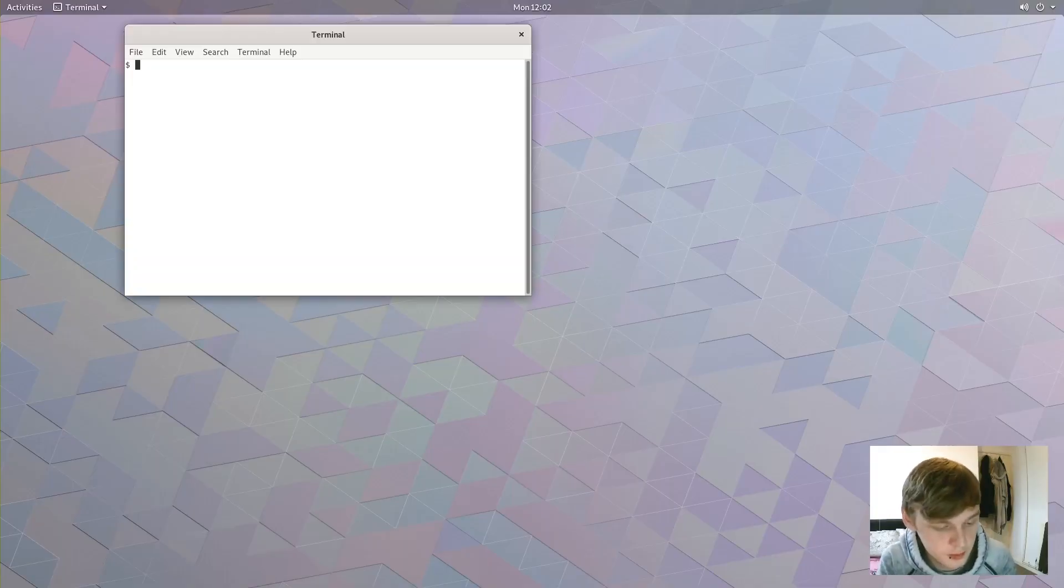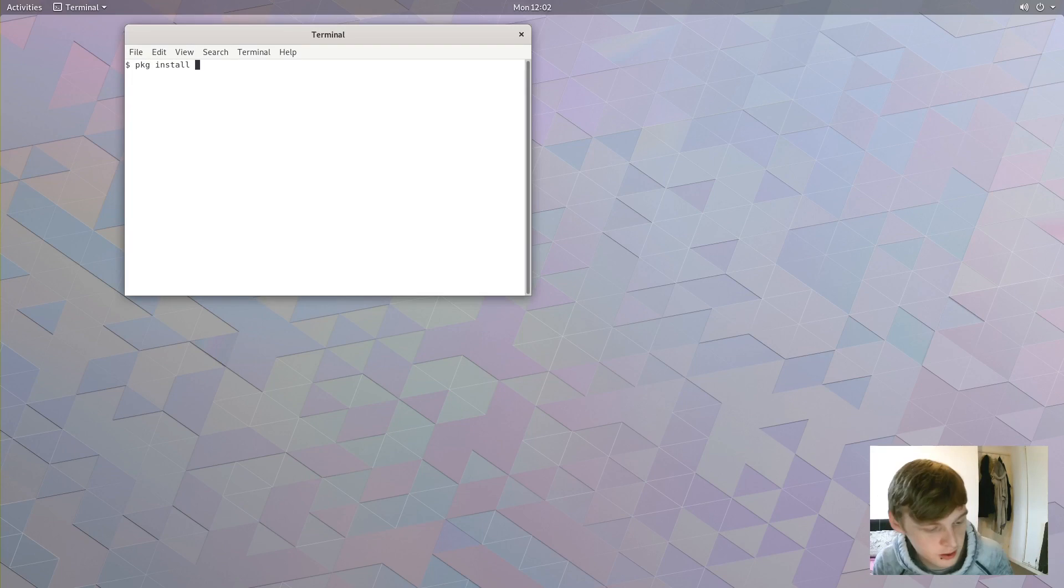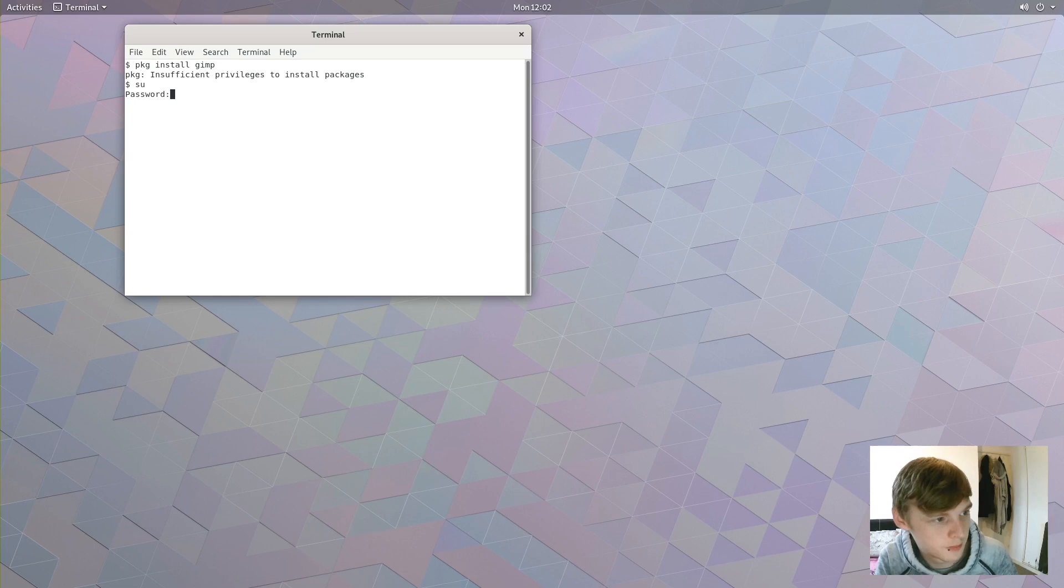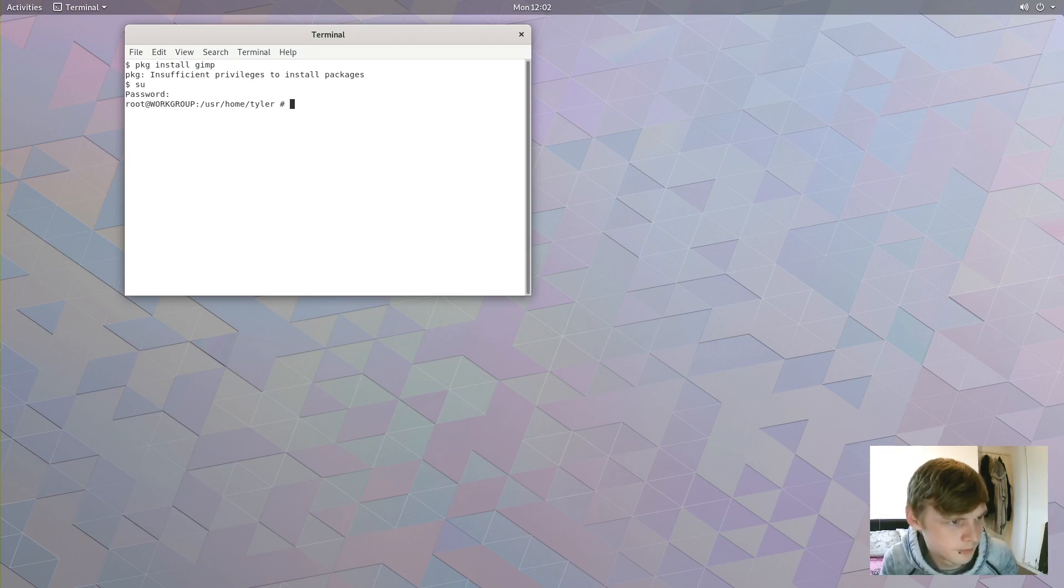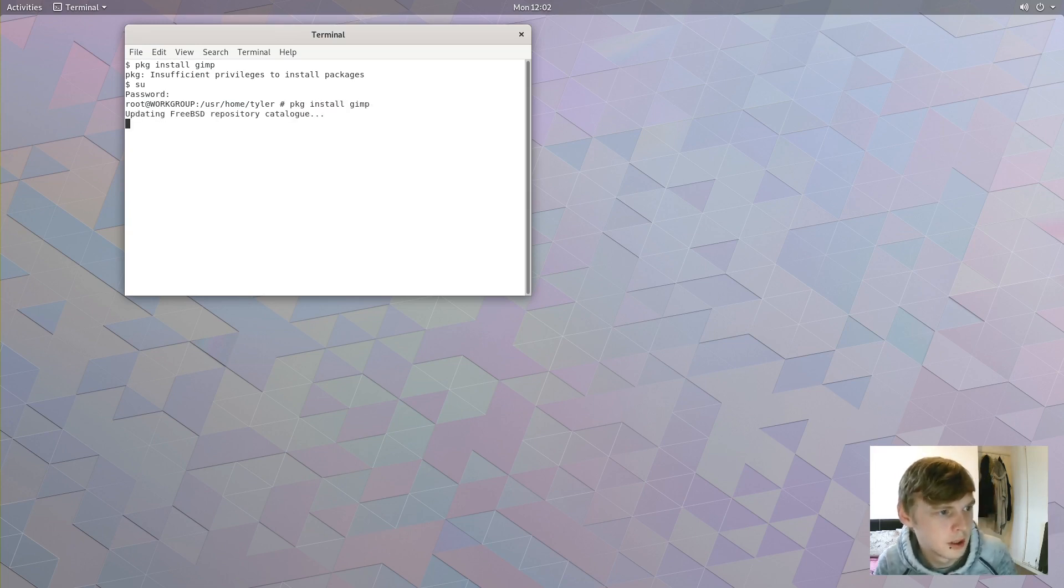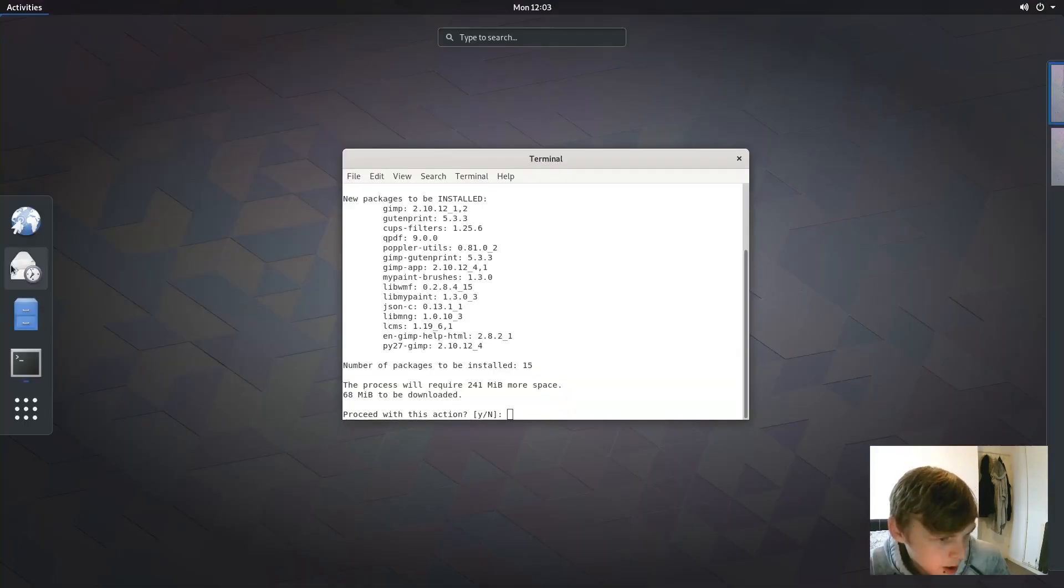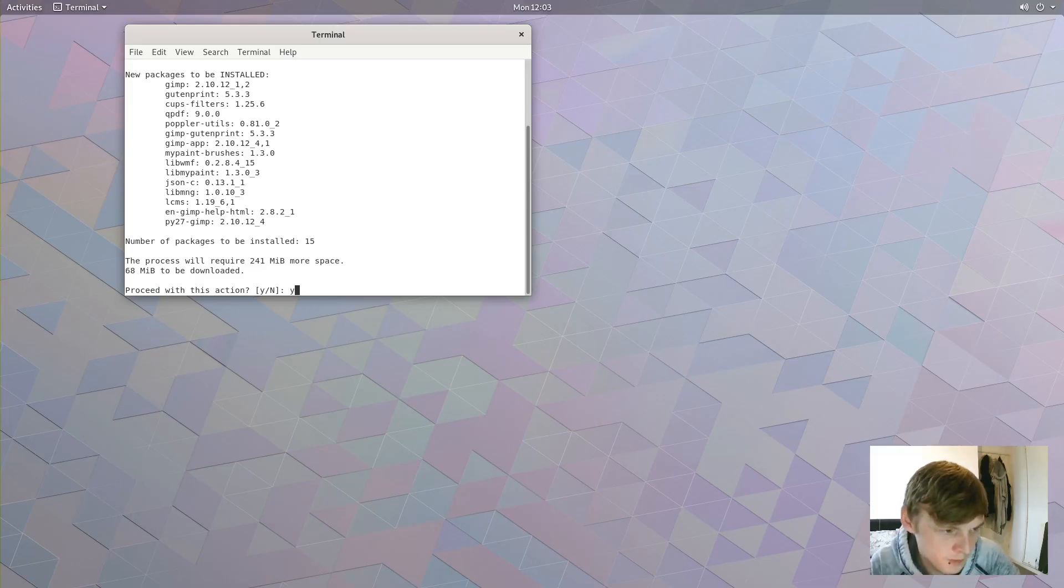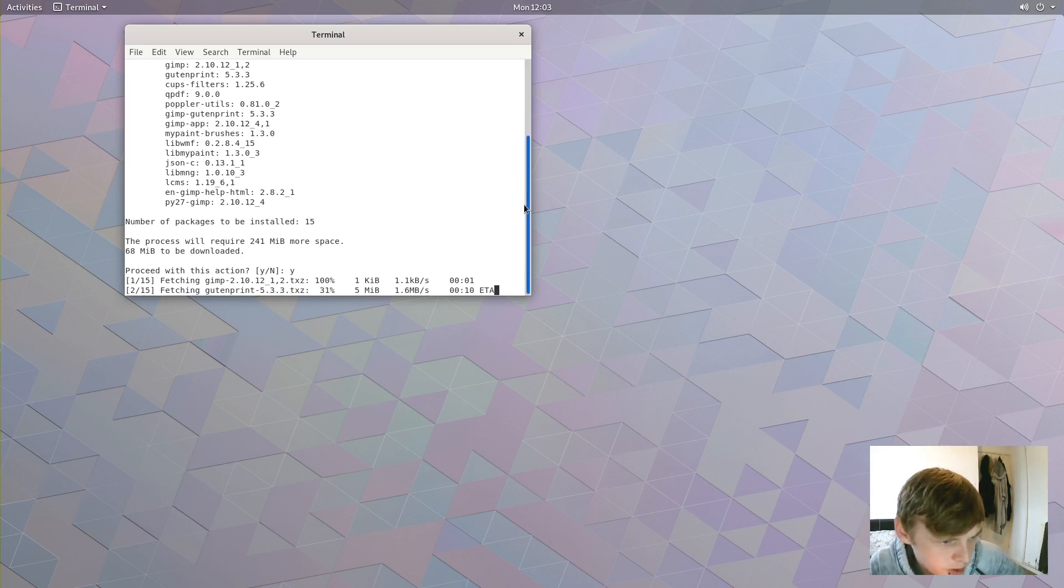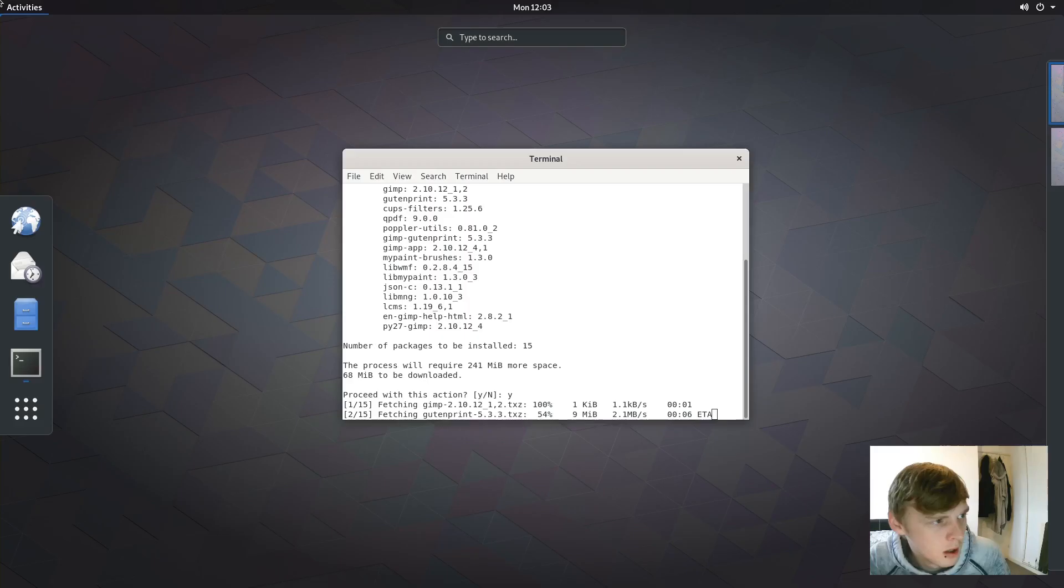Installing packages is quite nice. It's just a simple pkg install and then a package. So let's try GIMP. Let's go into root. I haven't given this user sudo privilege yet. So pkg install GIMP. Update the repository. There we go, number of packages to be installed: 15. Oh, I've got a hot corner there. 241 megabytes, so we'll go forward with that installation.